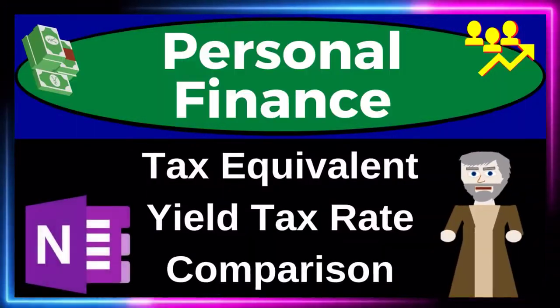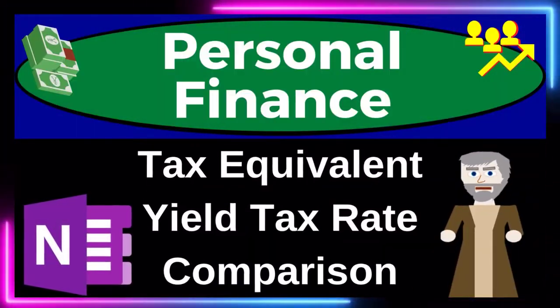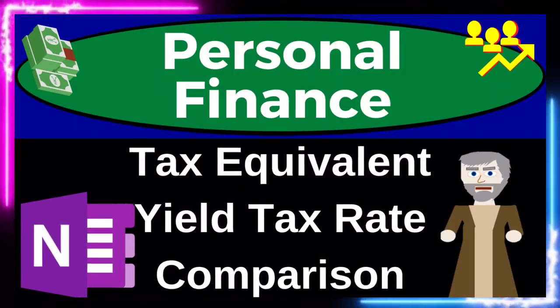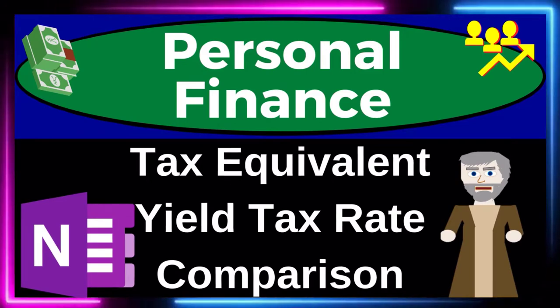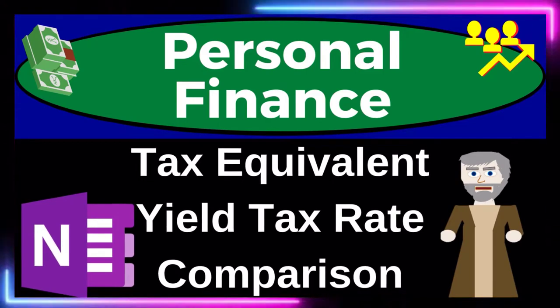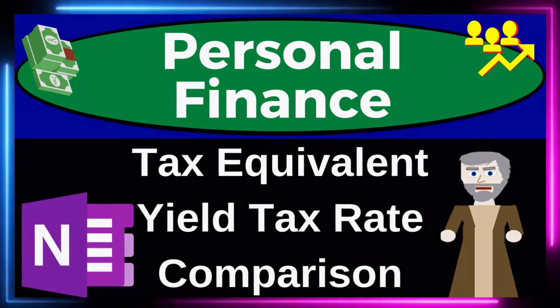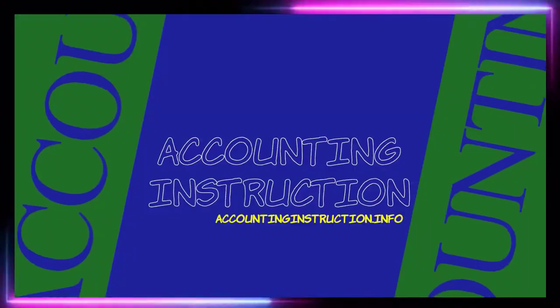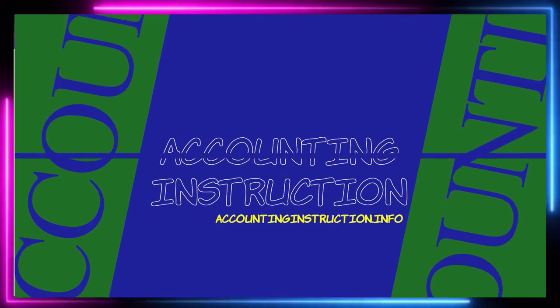Personal finance practice problem using OneNote. Tax equivalent yield tax rate comparison. Prepare to get financially fit by practicing personal finance.